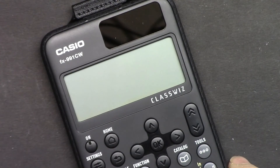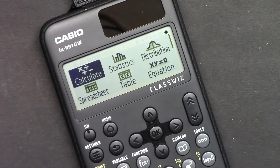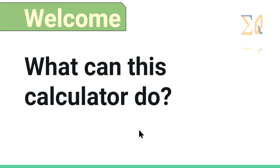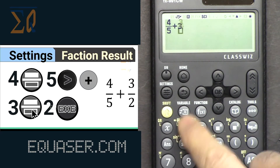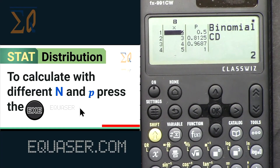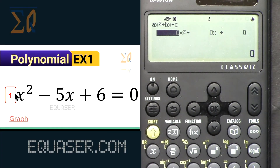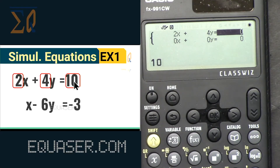With this calculator you can also do all basic calculations, statistical calculations, distributions, and polynomial equations such as quadratic, cubic, and quartic — up to degree four. You can also do simultaneous equation calculations.